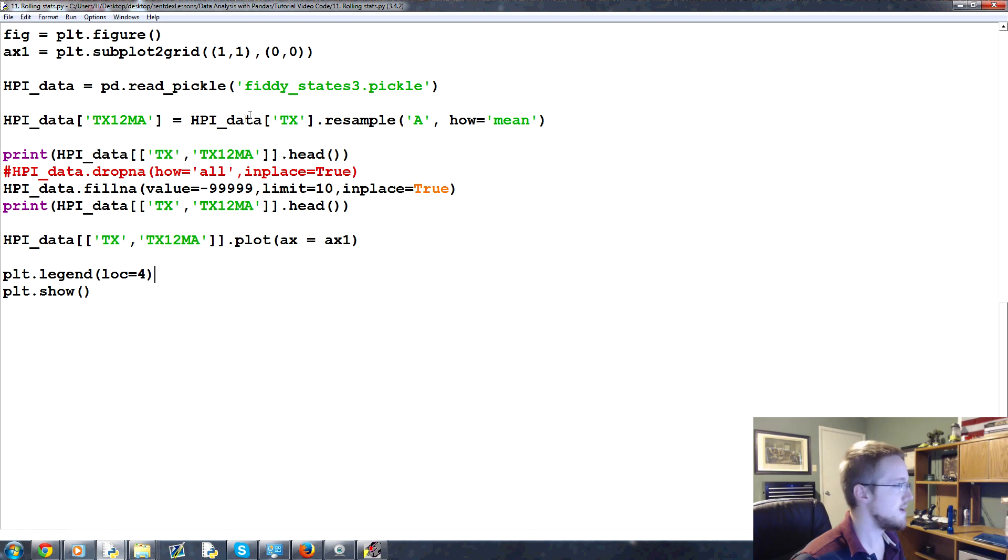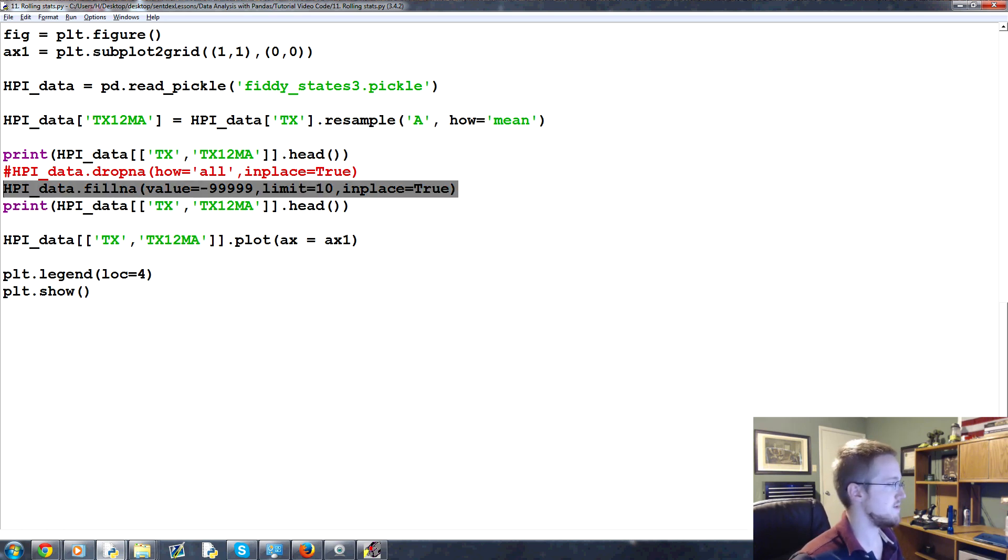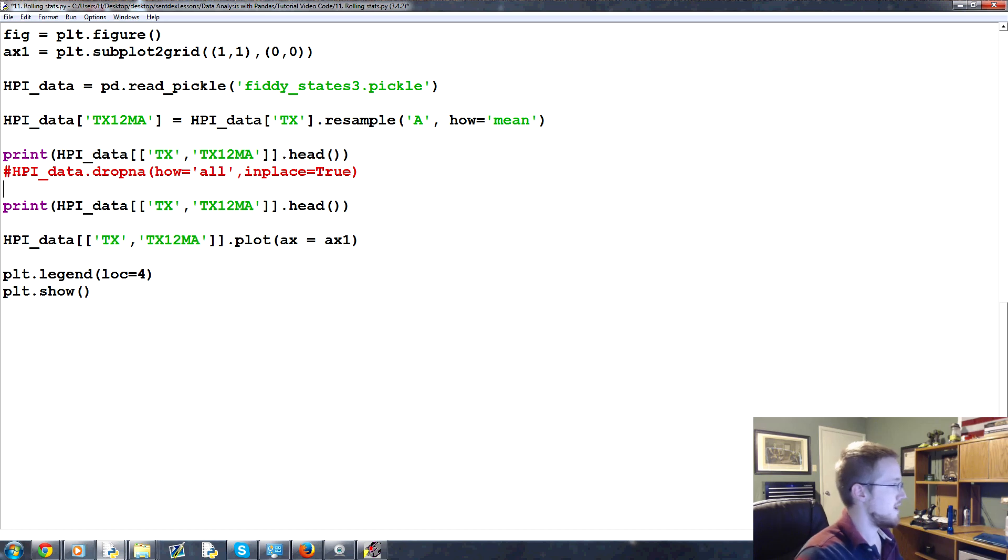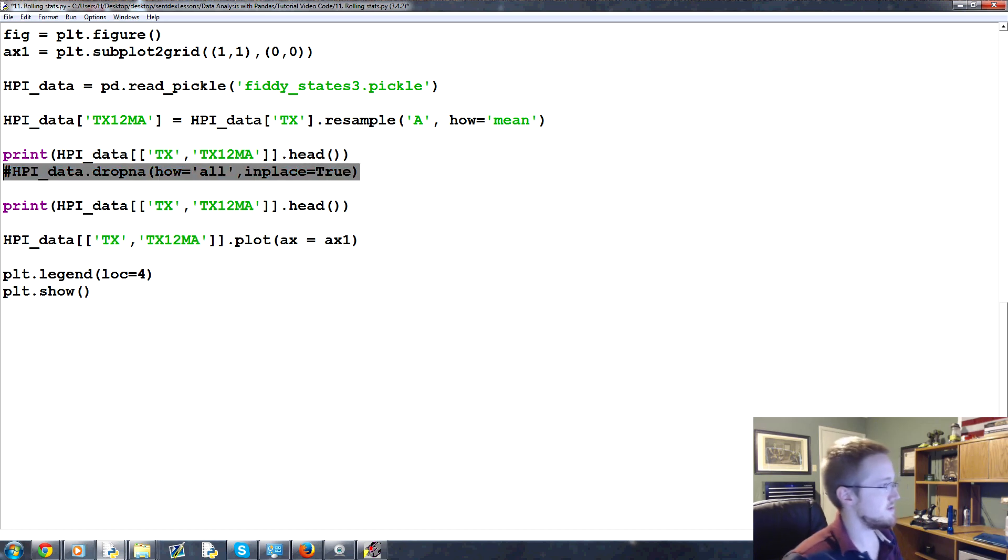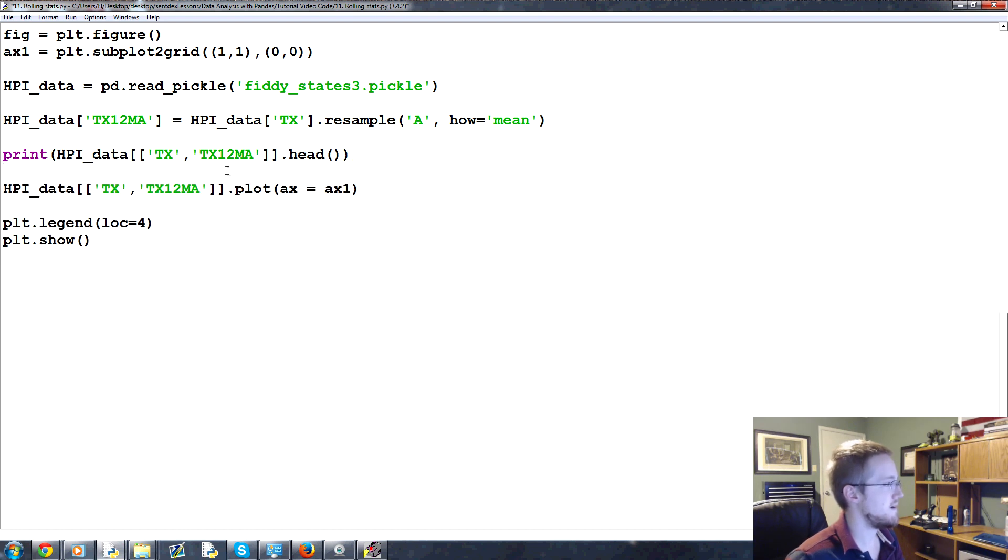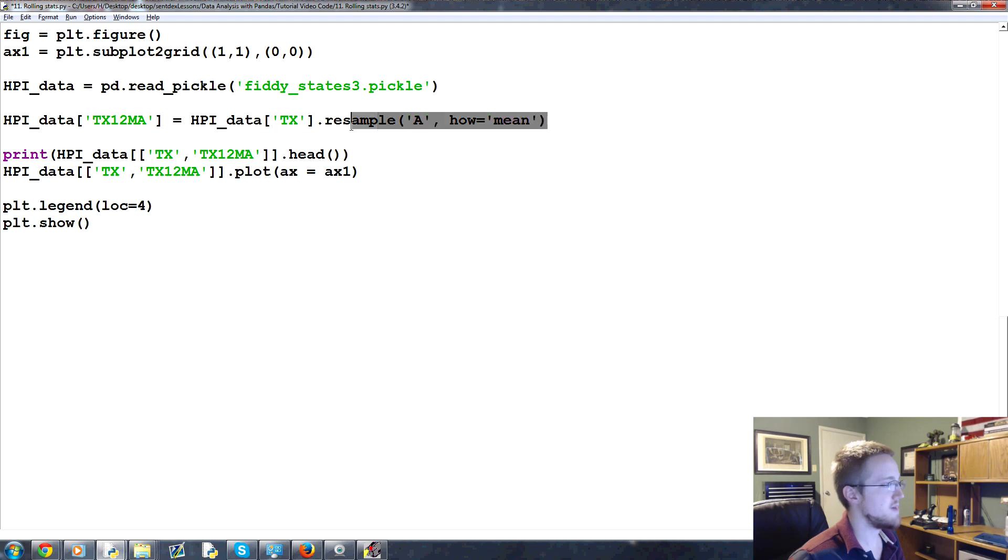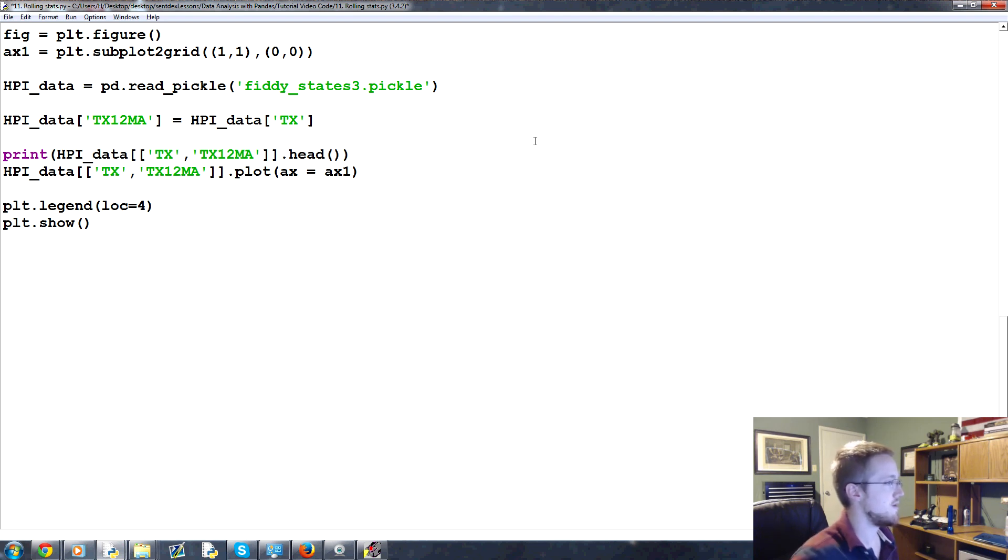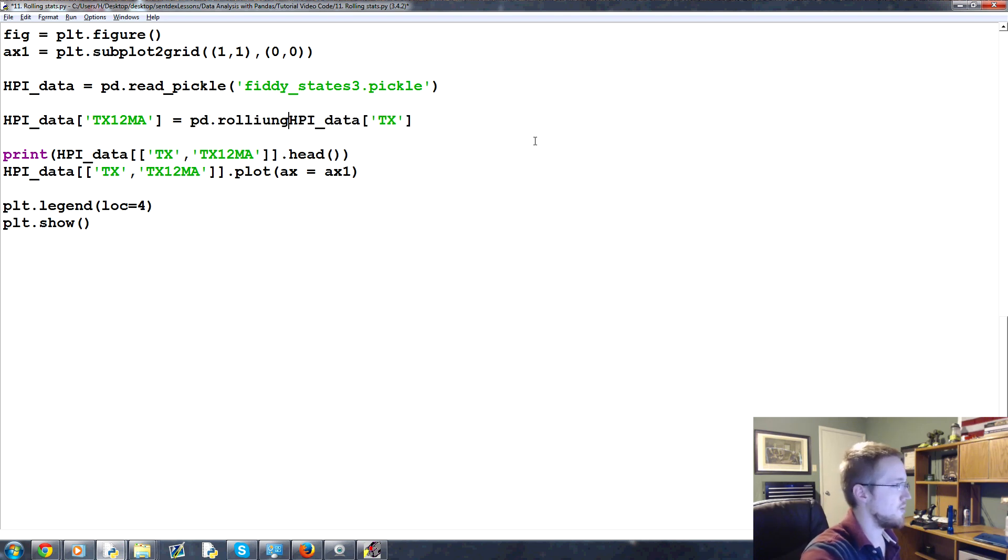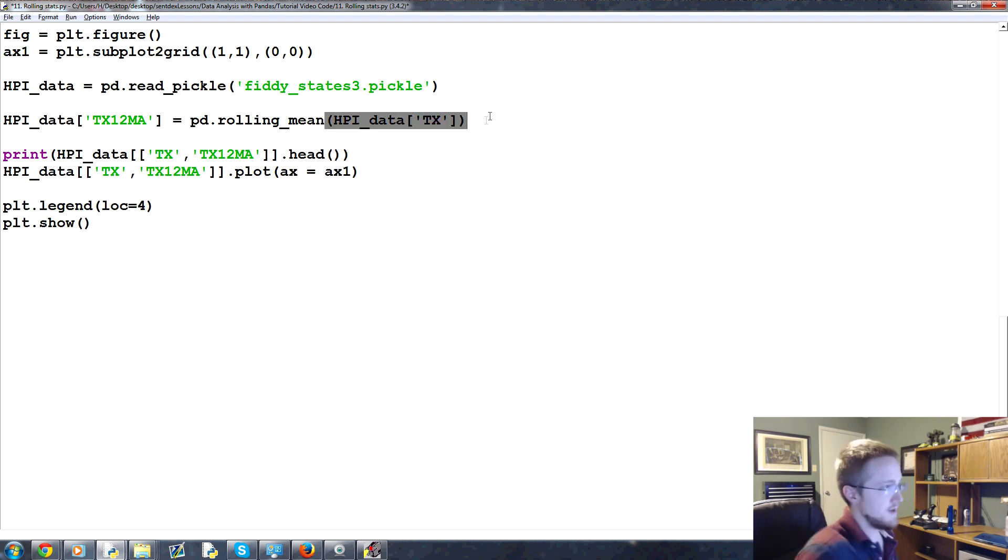We're going to find all TX1 years and just replace it with TX12MA. Replace all. Good to go. Just to check to make sure that went correctly. Cool. All right. Let's close this out. Now what we're going to do, instead of resampling here and filling an A, we don't need to do that right now.